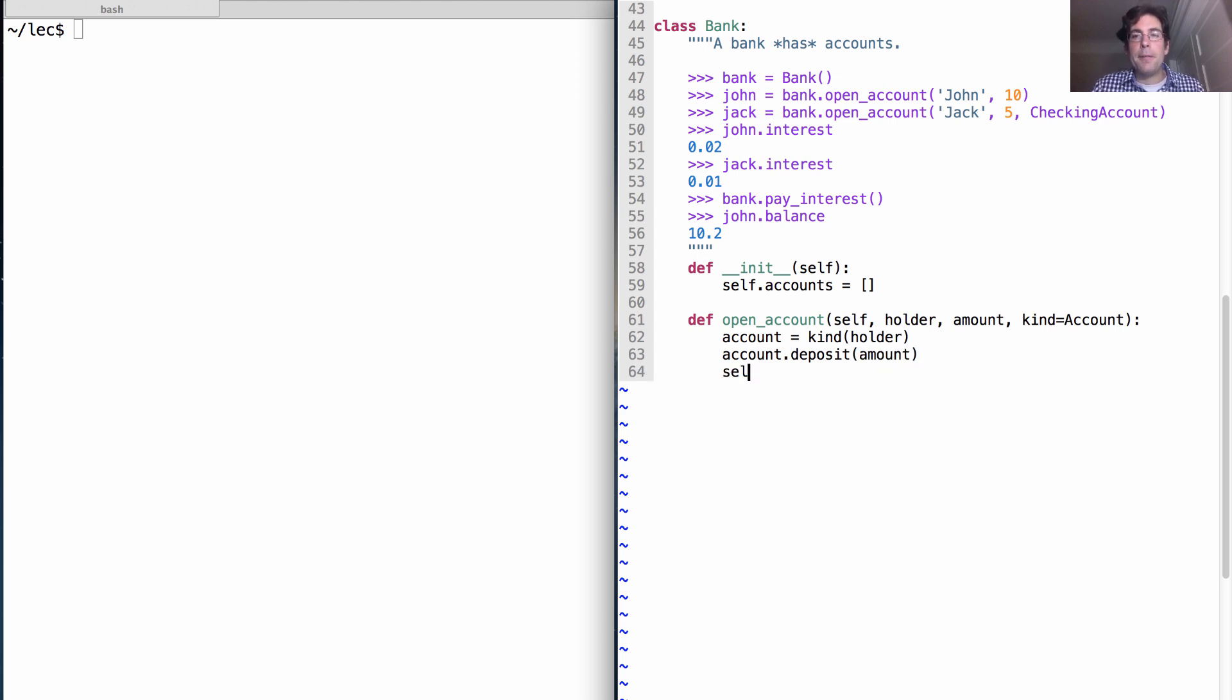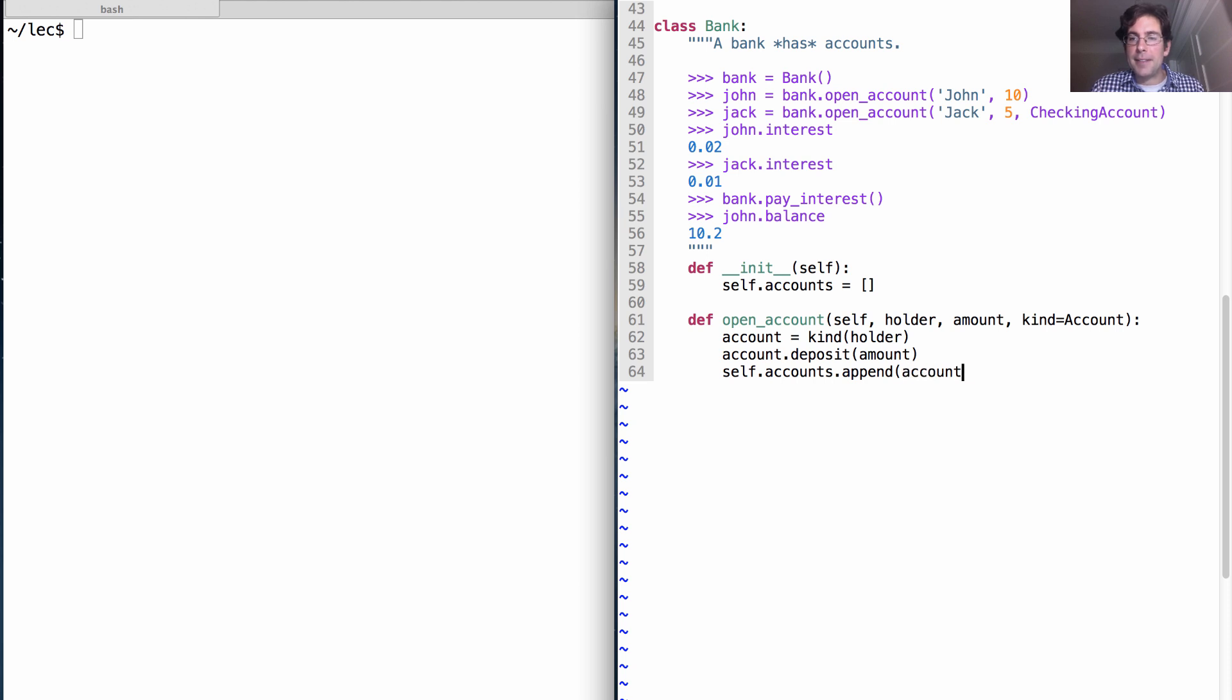Next, we have to remember that this is one of our accounts as opposed to an account in another bank. So we're going to add this account to our list of accounts and then we can return it.